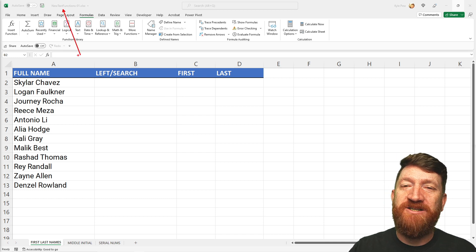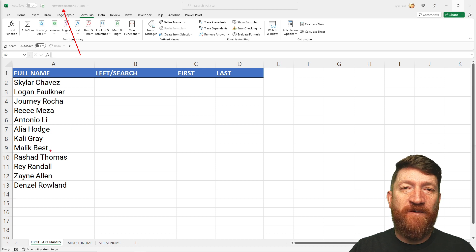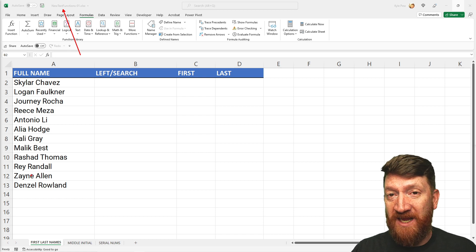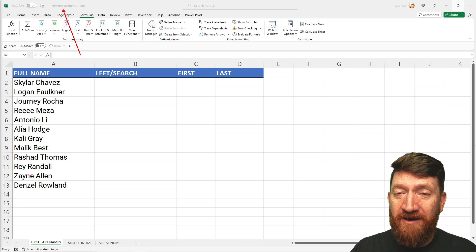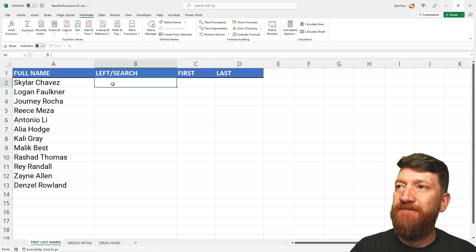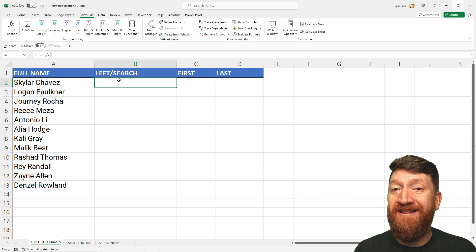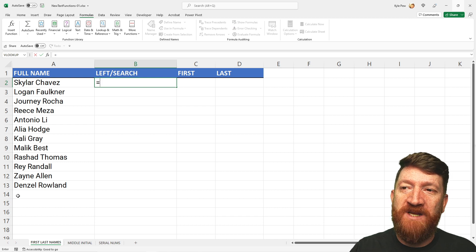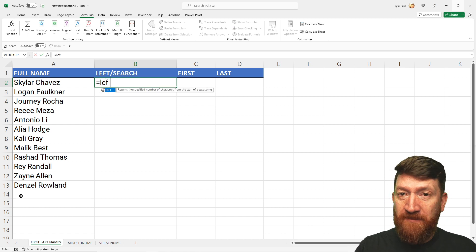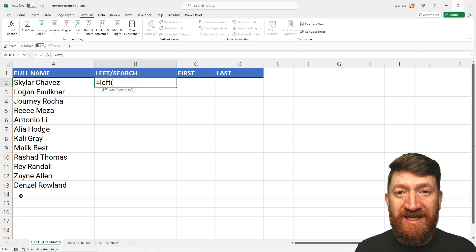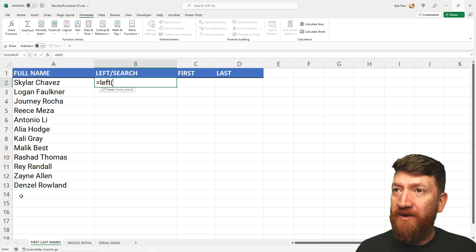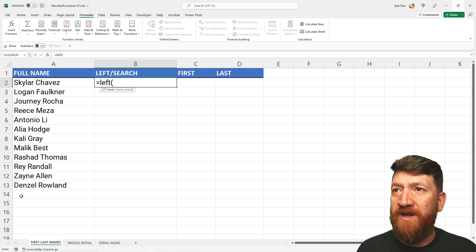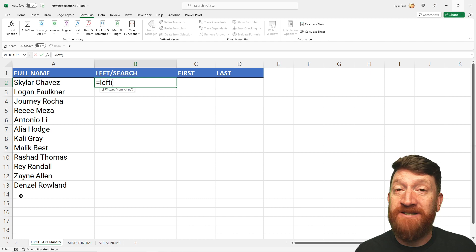The workbook is called new-text-functions-01. In this first list I've got full names, and I want to split the two values — first name in one column, last name in the second. The tricky thing with the old LEFT function is that it needs to know how many characters to grab. Every first name is a different length — Skylar is six characters, Logan is five, Journey is different, and so on.